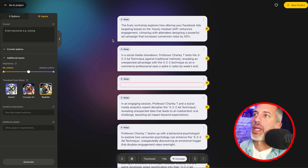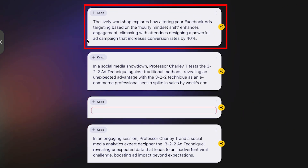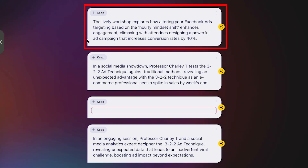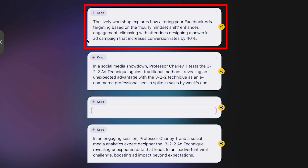Concept number one: 'This lively workshop explores how altering your Facebook ads targeting based on the hourly mindset shift enhances engagement, climaxing with attendees designing a powerful ad campaign that increases conversion rates by 40%.' Now, those numbers and terms may not mimic what I do perfectly with the 3-2-2 Facebook ad strategy, but it's giving me a concept where I can replace some of the words to build something that the boss will love, that my team will love.